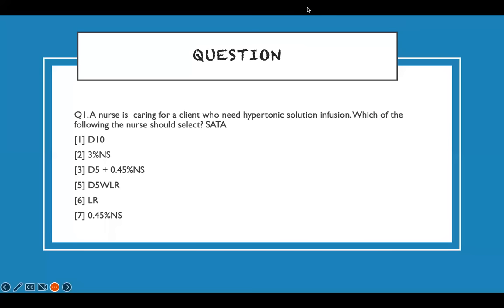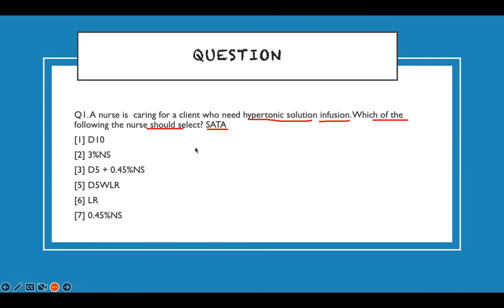Before the lecture, let's look at a practice question. The nurse is caring for a client who needs a hypotonic solution infusion. Which of the following should the nurse select? It's a select-all-that-apply question. You need to go back and re-read it. The buzzword here is hypotonic, and I need to select the correct fluids.